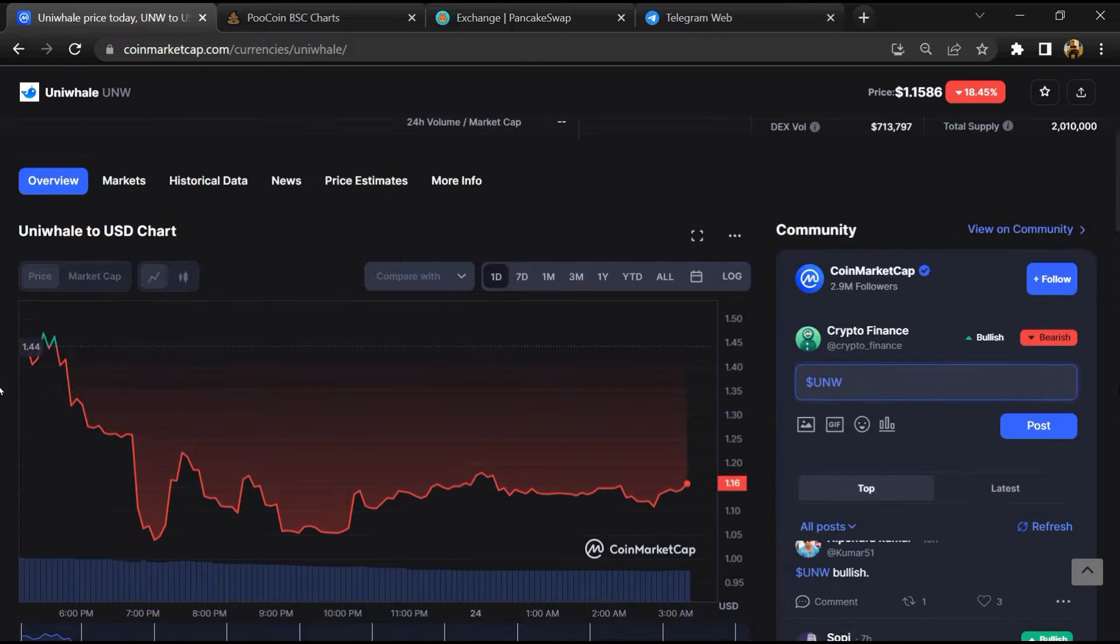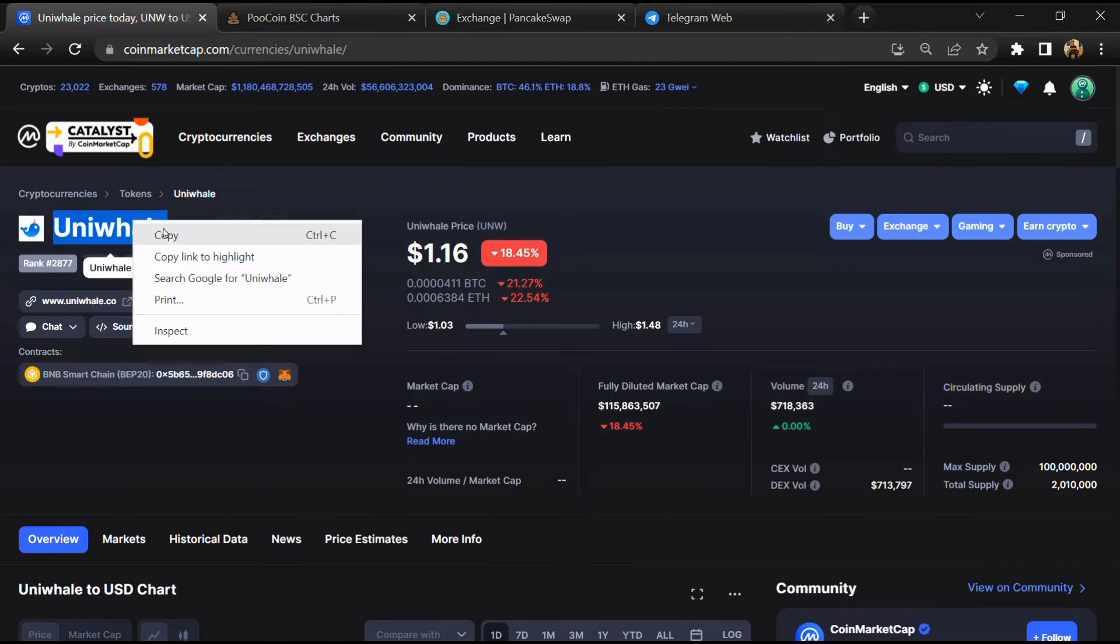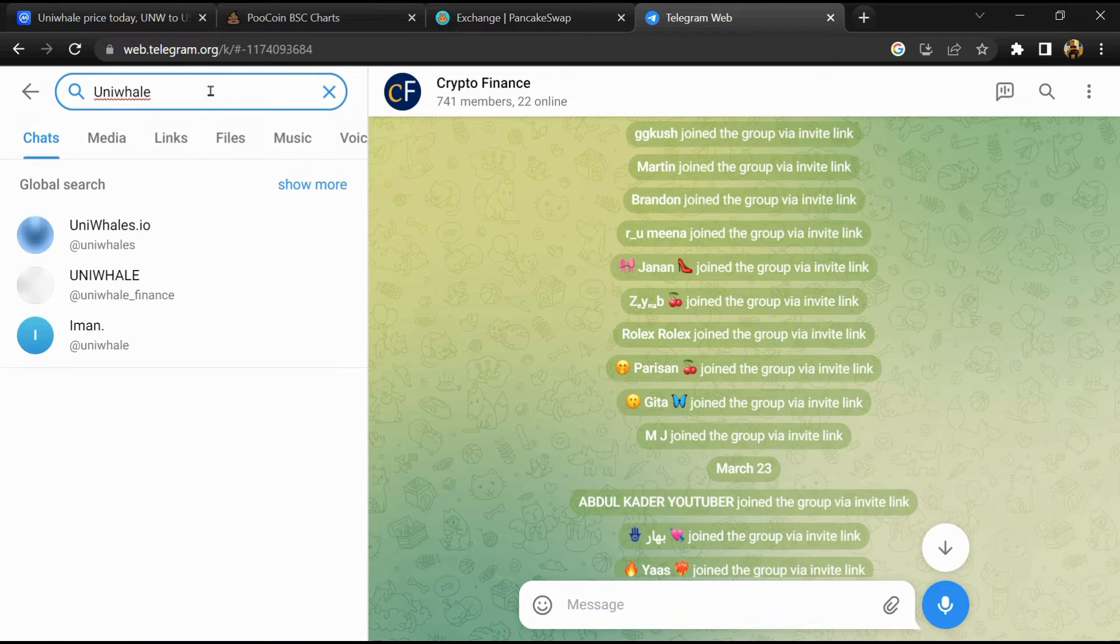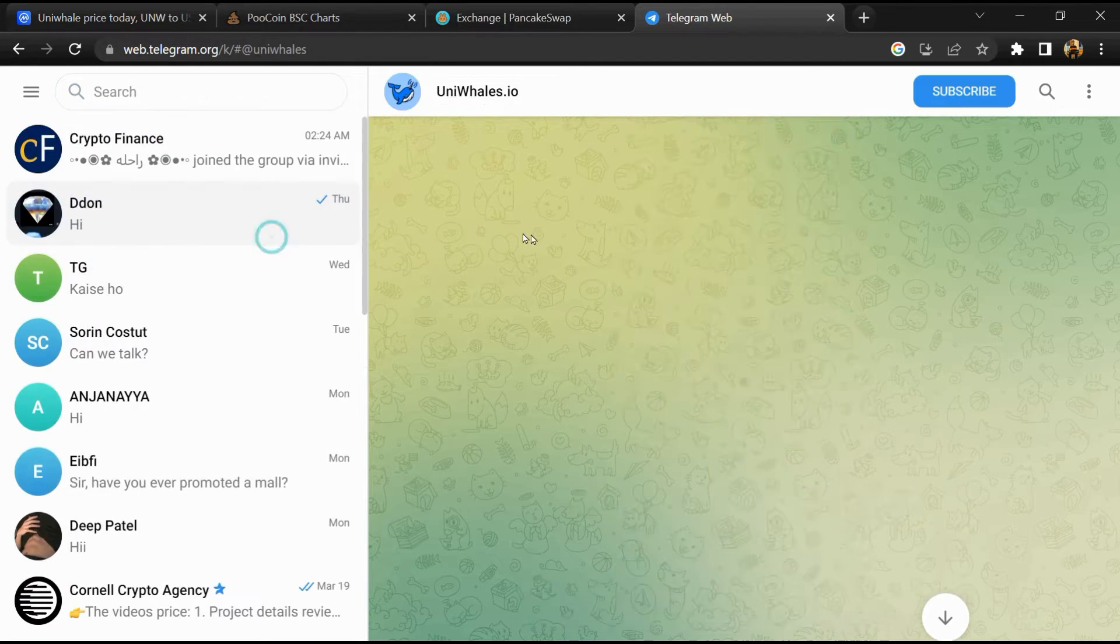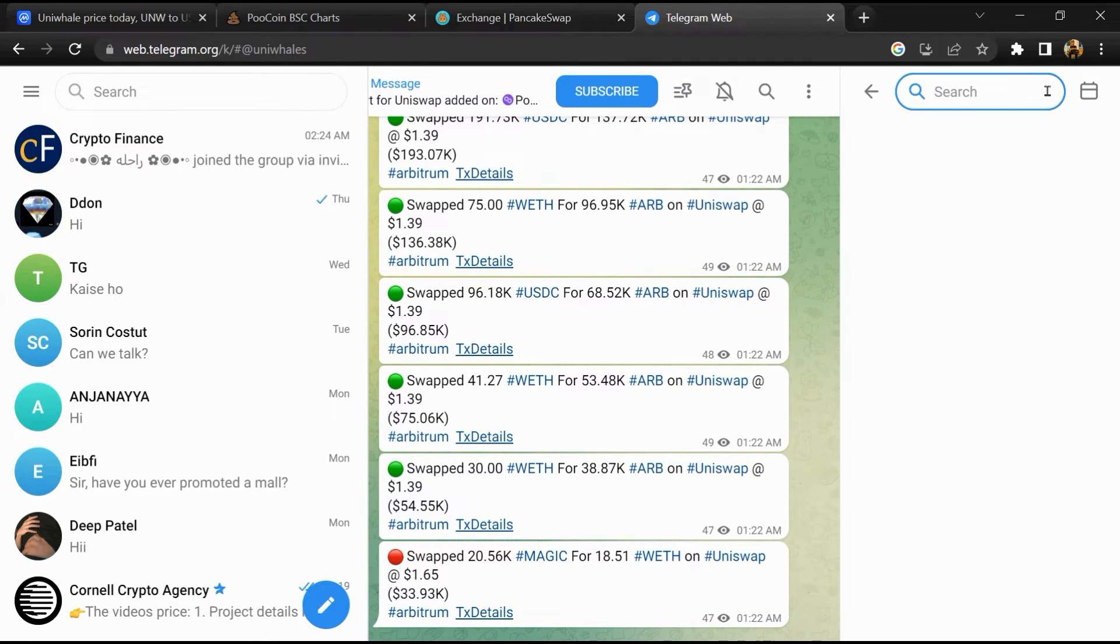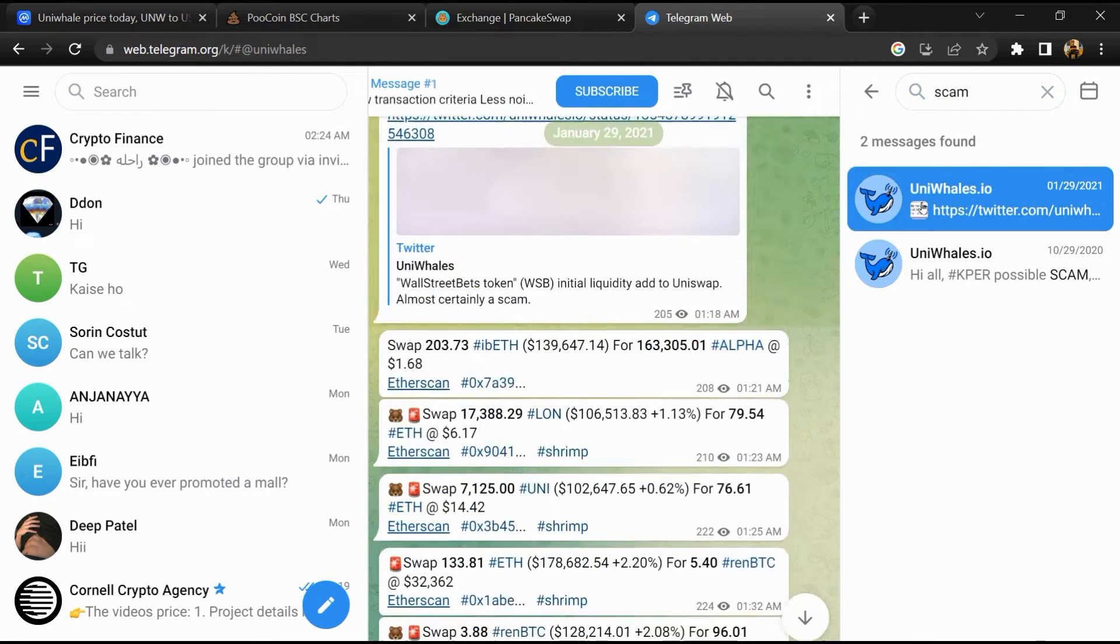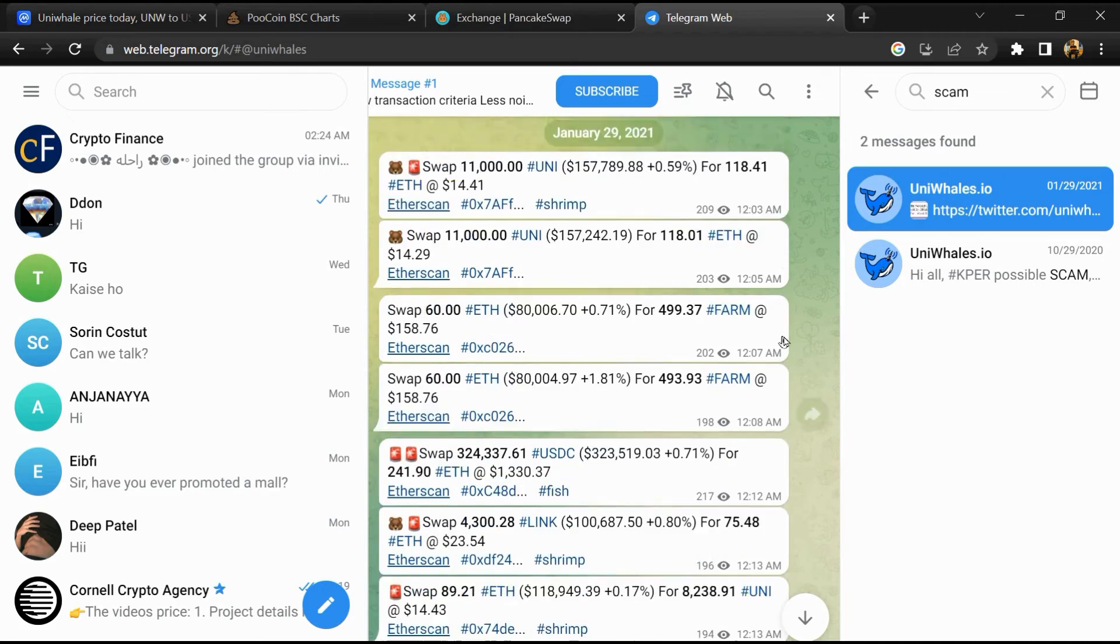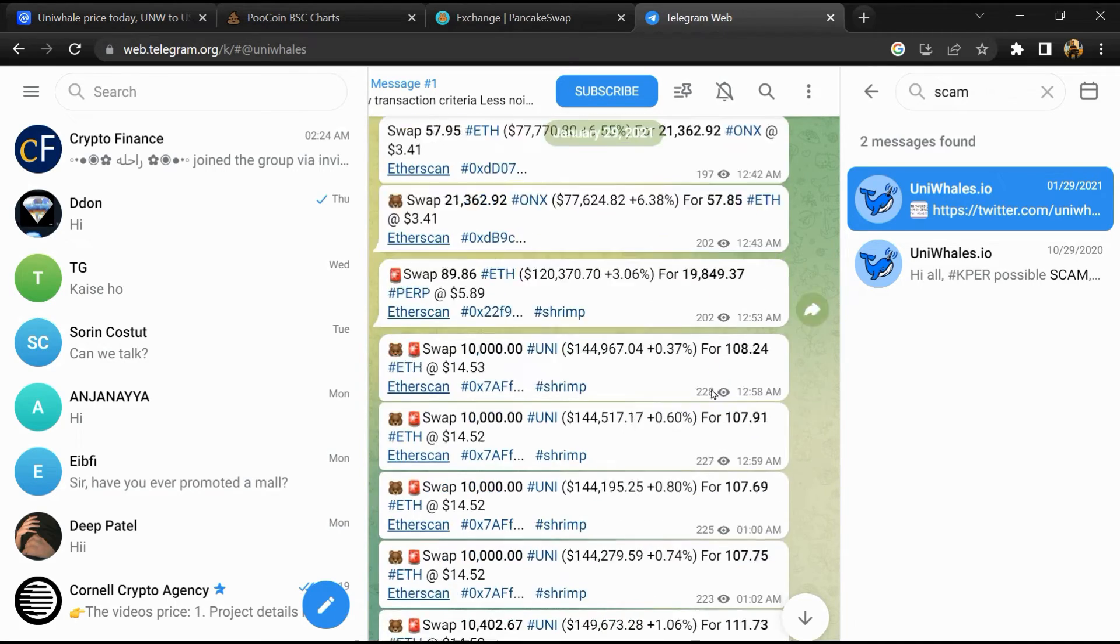After that, go to the chat section and click on Telegram. Now you will open this token on Telegram, and here you will search for scam. So here different comments are showing related to scam. You will check every comment in detail.